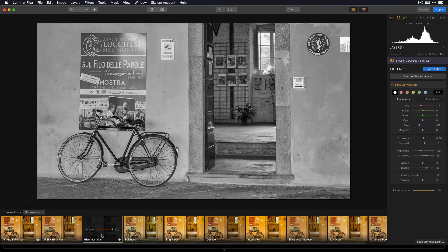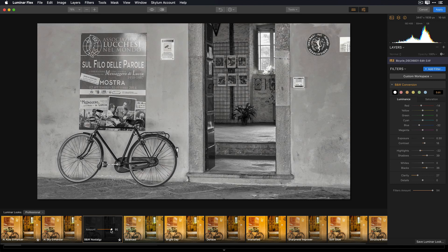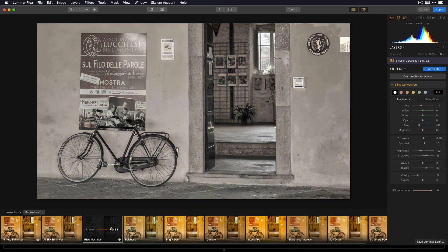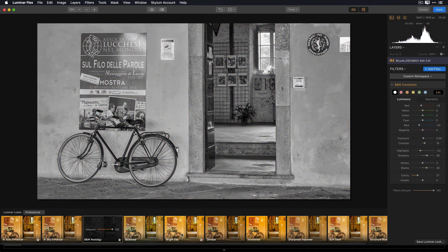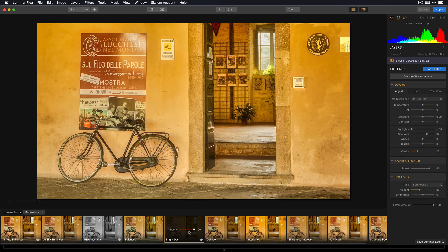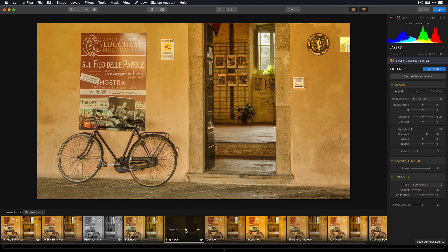But I'm not locked in to precisely what this look has to offer. If I think it's a little bit too strong, I can dial it back with the amount slider and blend it back with my original image. So for instance, if I look at Bright Day, it really is over the top, and I may want to dial that back and get the image the way I like it.